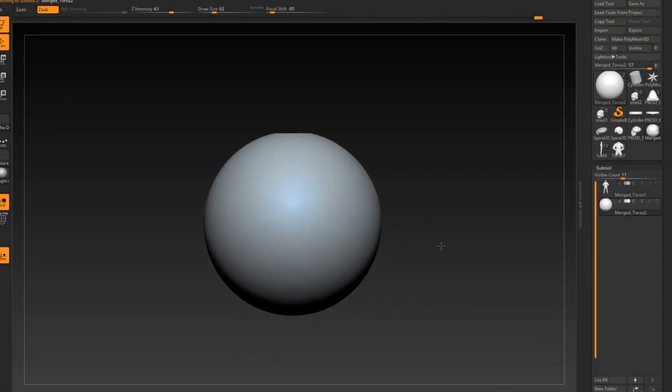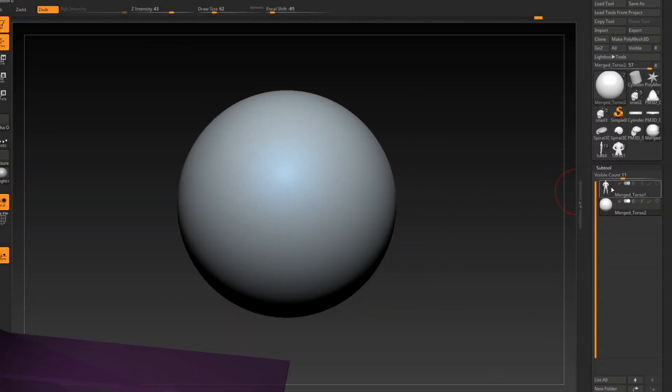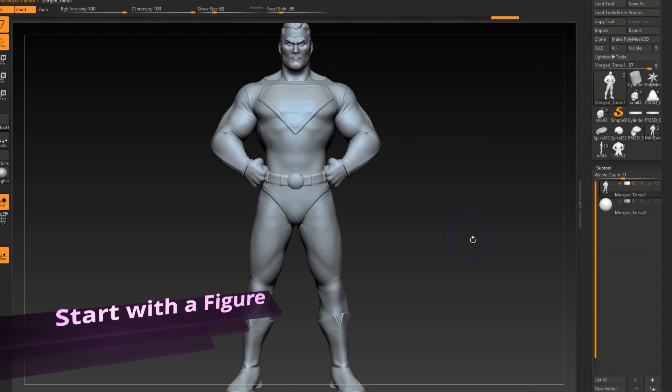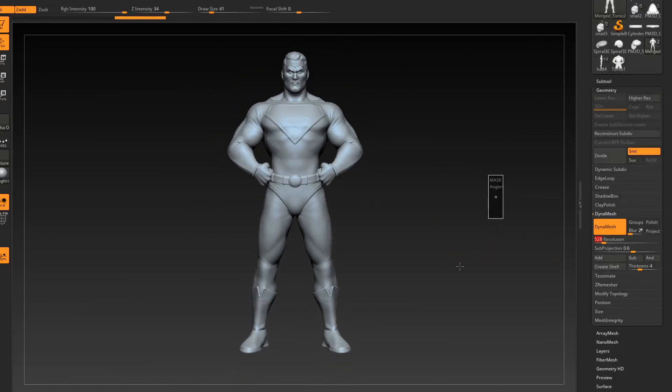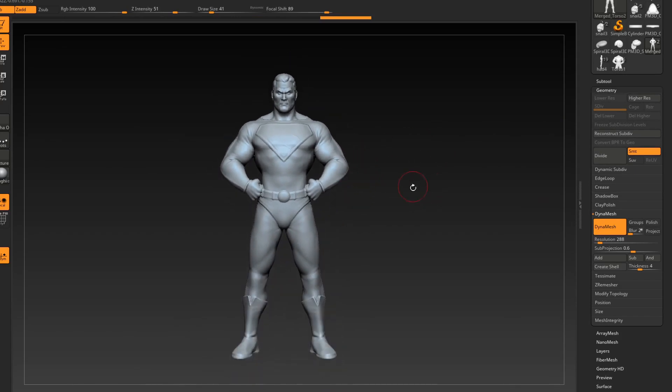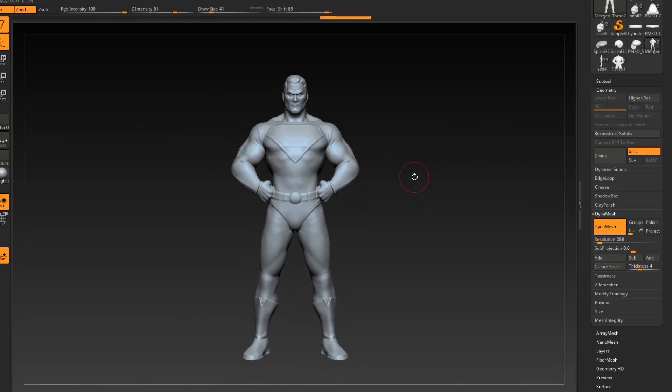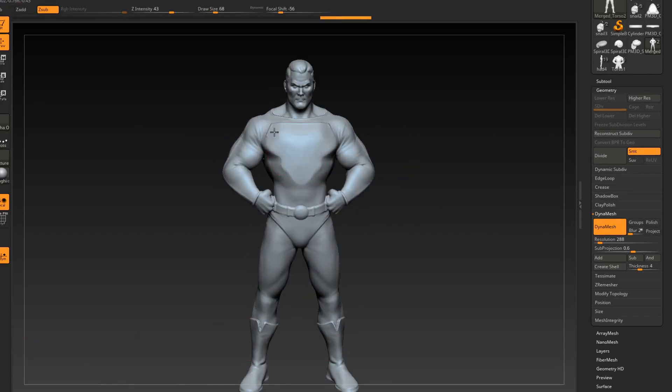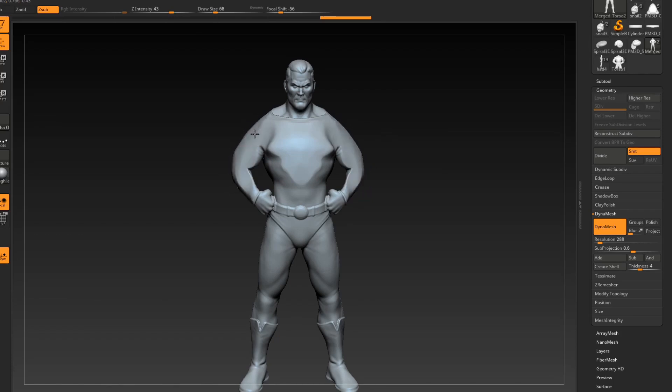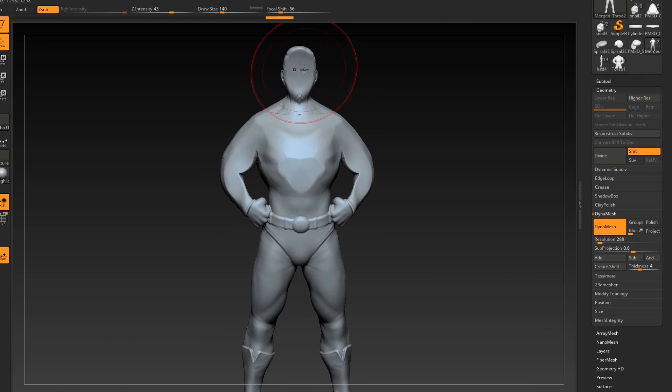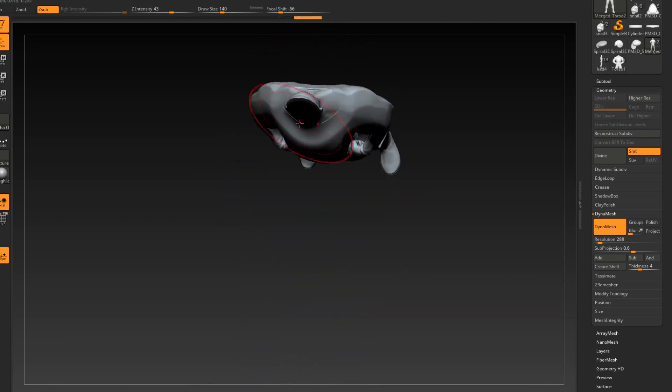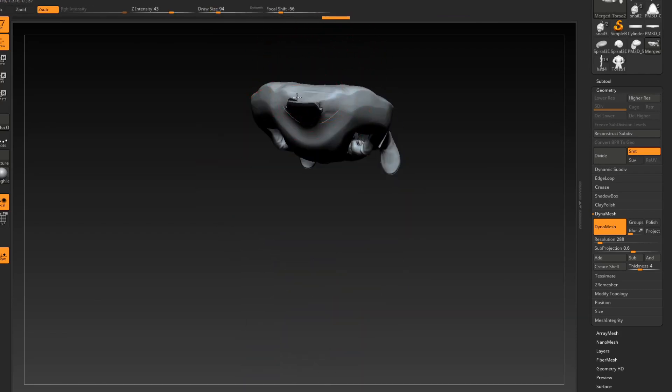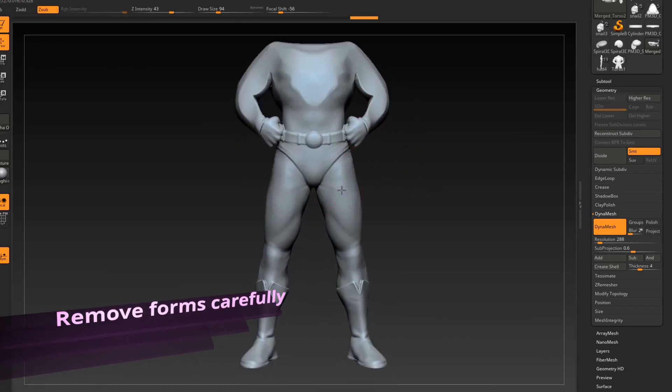So to begin, we're going to need to start with a figure, and we're going to dynamesh this pretty low just because we don't need a lot of these forms just yet. Let's take our trim dynamic brush and let's just start taking out some of the detail. So let's just start really carving this in. We're not going to really need that face or really the head either. Just sort of really start hacking away at this thing.